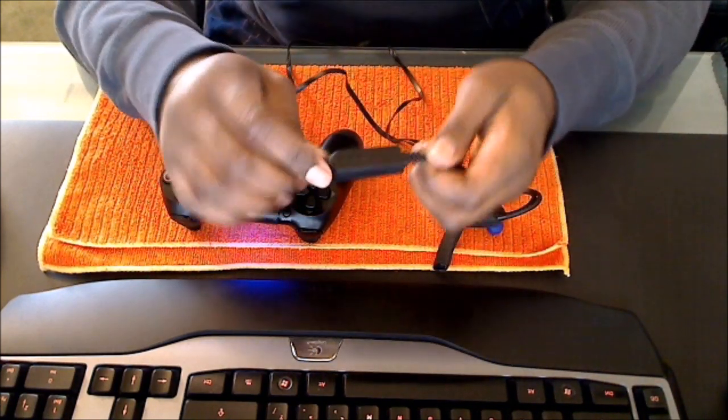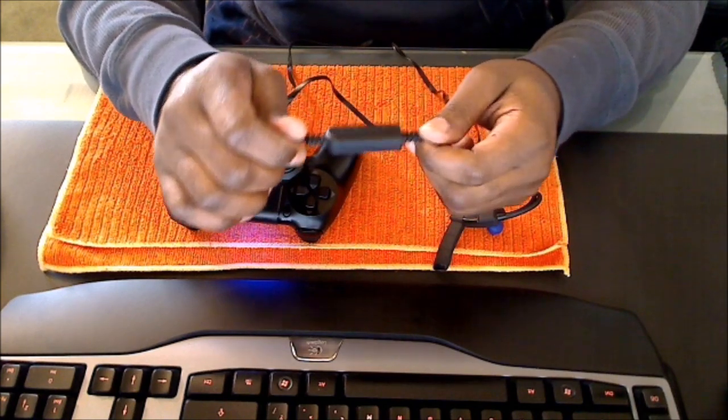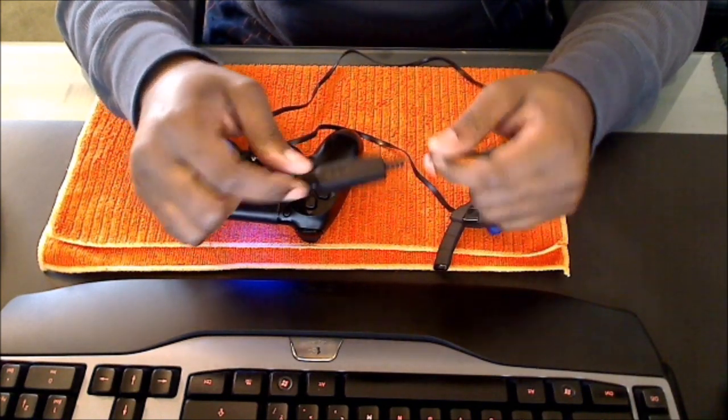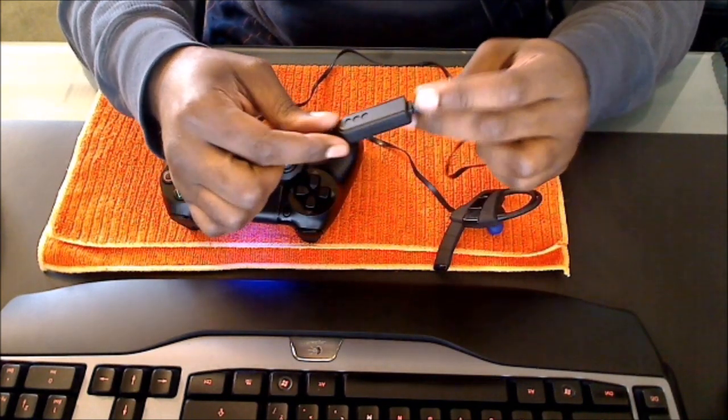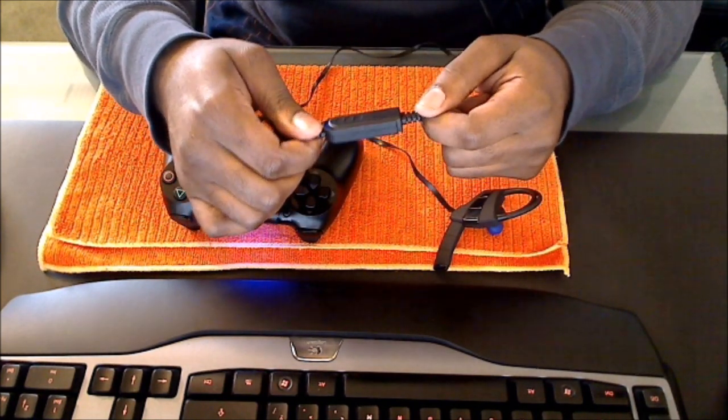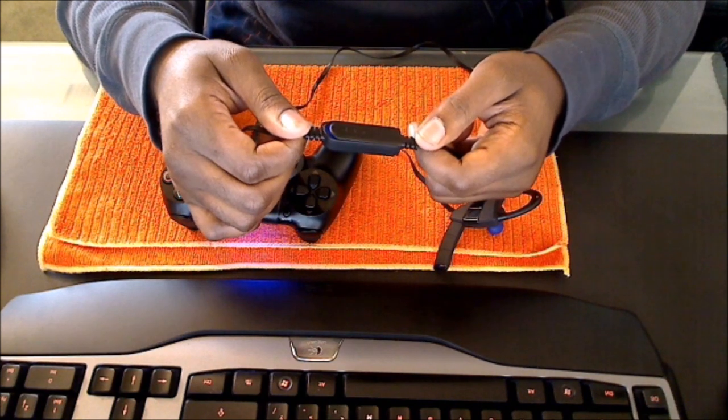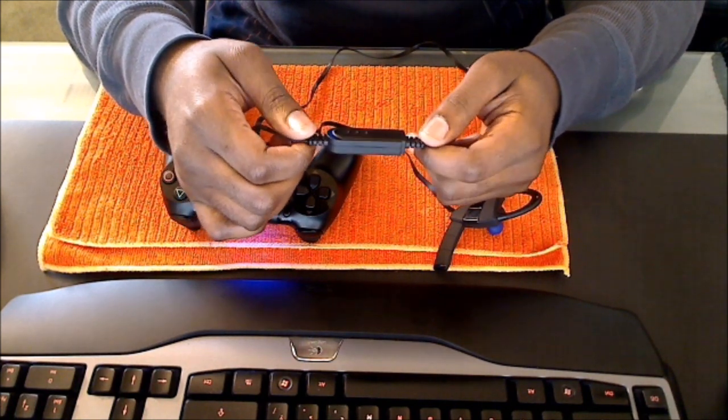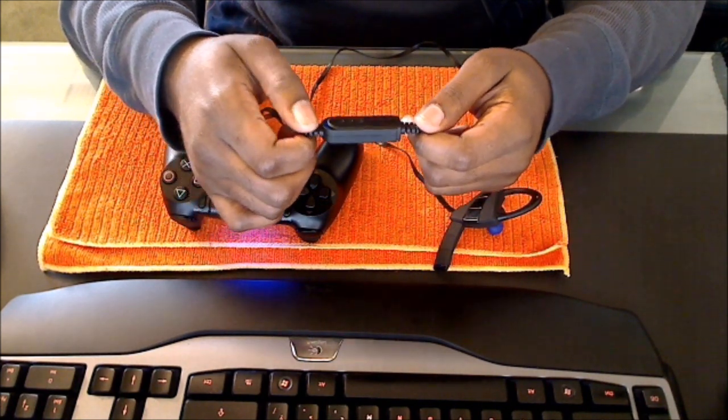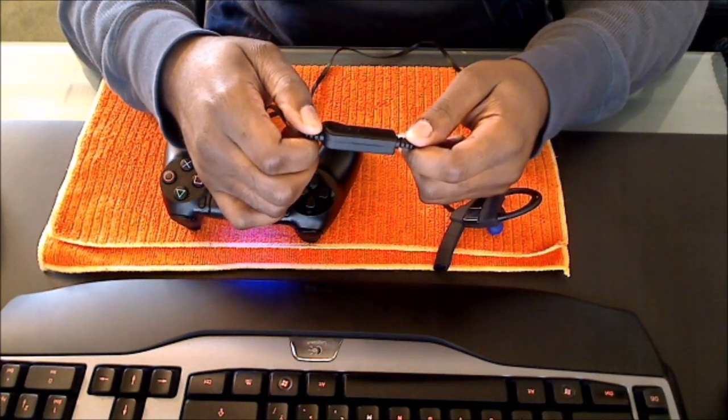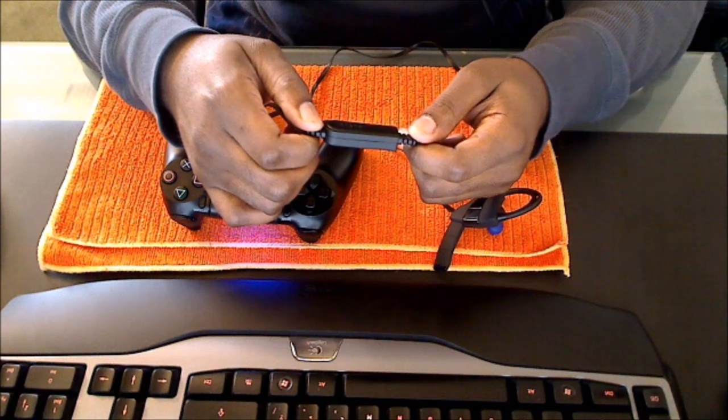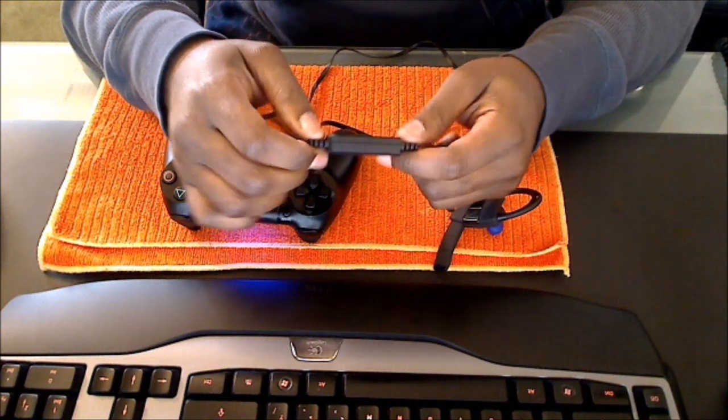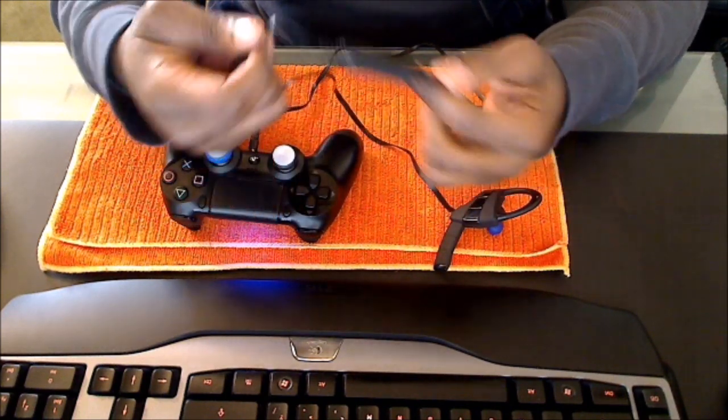And to mute and unmute, to mute it you just pull the wire. You just pull right here at the end of the cable. And then unmute. And then to unmute it, you just push it back in. Push the cable back in and then unmute.